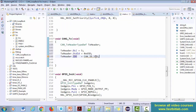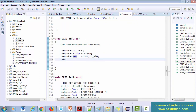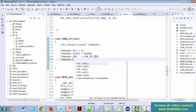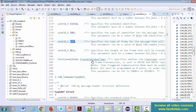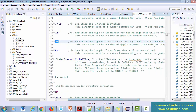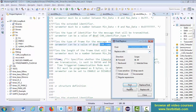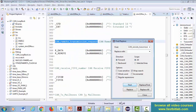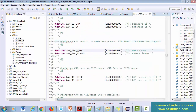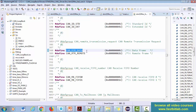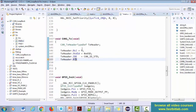After that, set tx_header.RTR — whether it is a data frame or a request frame. In RTR you have two options; let's select data, since it's a data frame, not a remote frame. Note that remote frame is also called request frame — we use those names interchangeably.